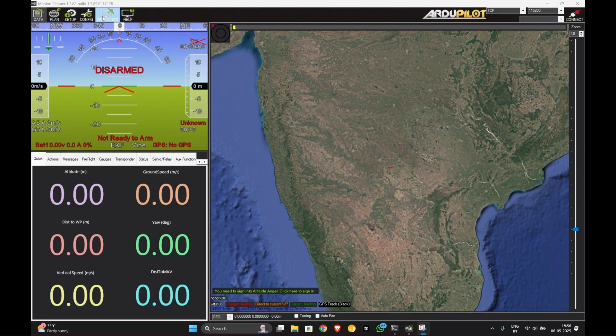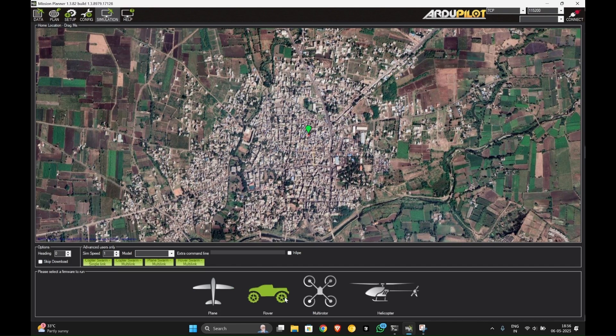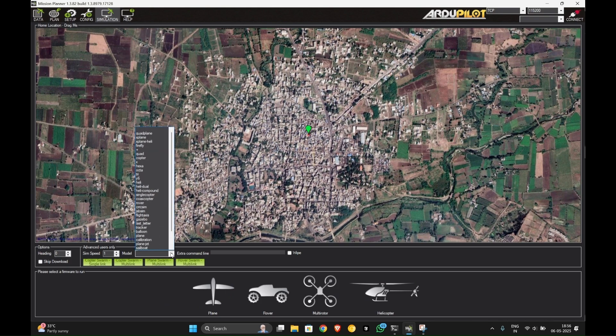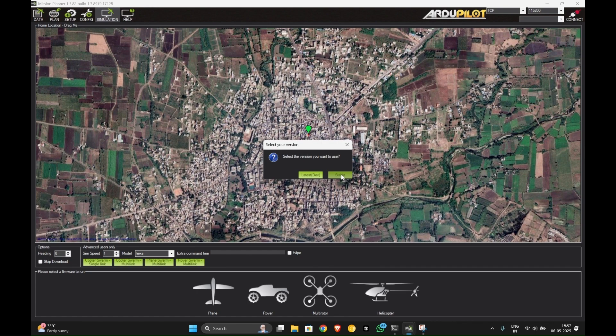Under the top right bar you can see simulations. Click on the simulations option, then you will be taken to a screen where you can see multiple types like plane, rover, multi-copter, helicopter. You can also choose a model. Let us go with the hexacopter. Now click on multi-copter and download stable version. Wait for some time.